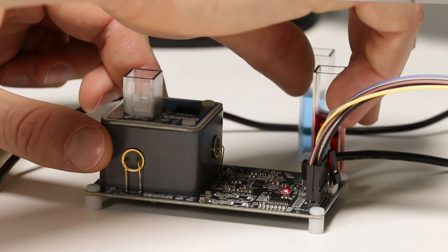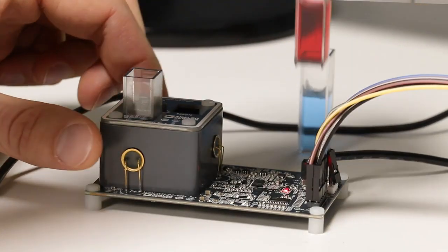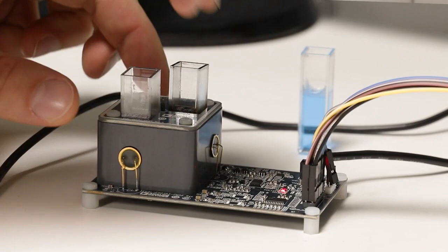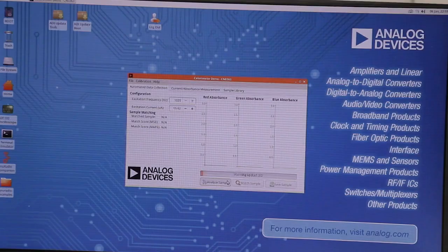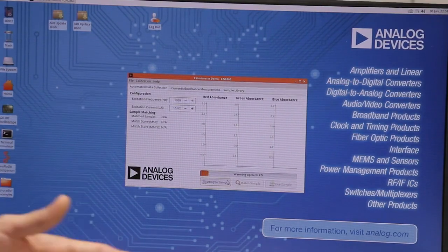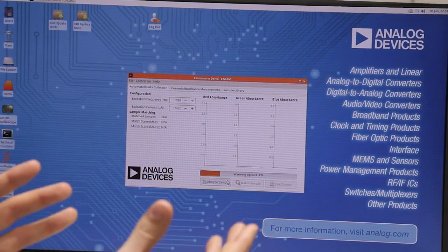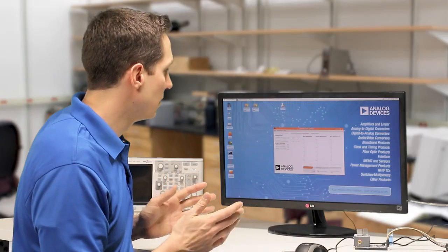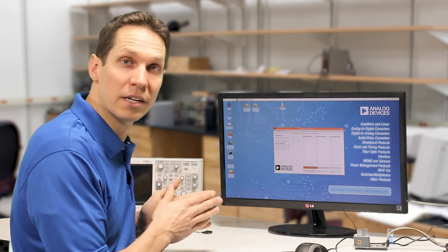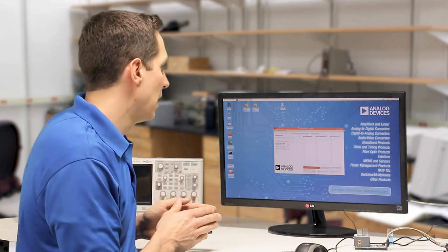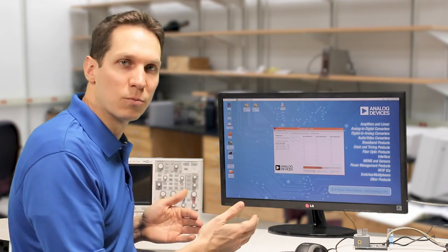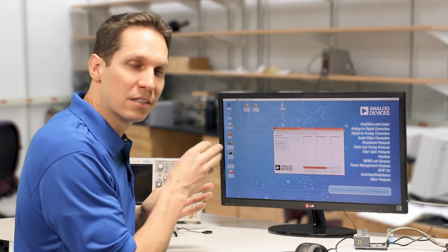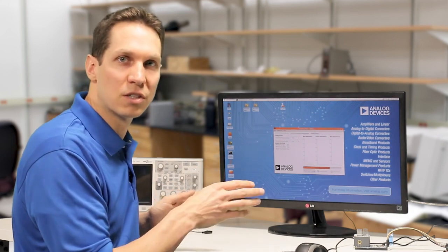So right here in the reference solution, we have distilled water, and then over here we have a red syrup. As I analyze a sample it will warm up the three LEDs in line, first doing the red LED and then it'll also warm up the green and the blue and it'll take samples after it's done warming up each LED.